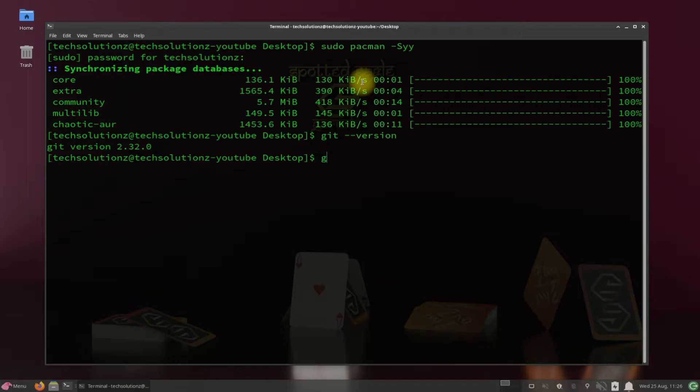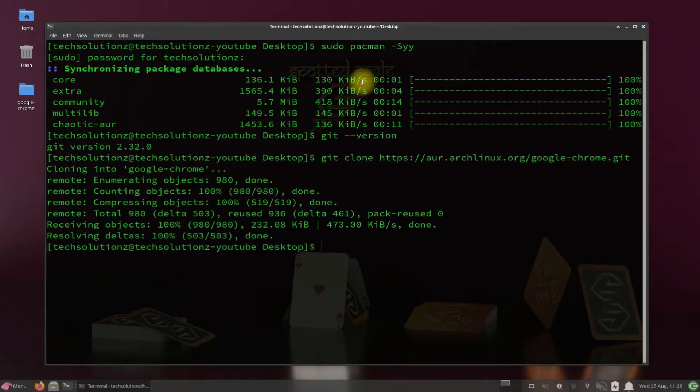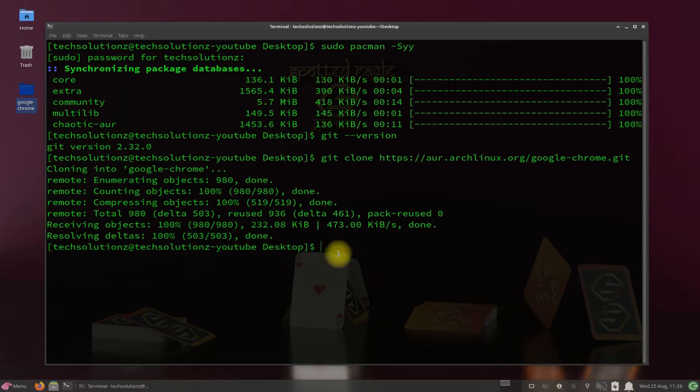Use the Git clone command to clone the Google Chrome Git on your Garuda. You must be seeing newly created Google Chrome folder on your desktop screen.